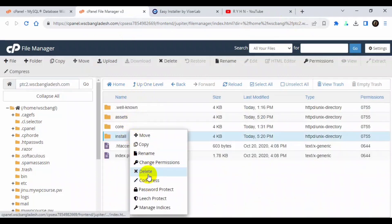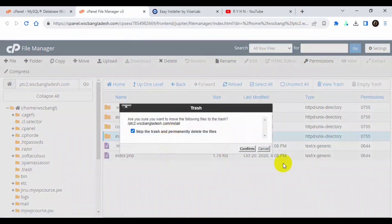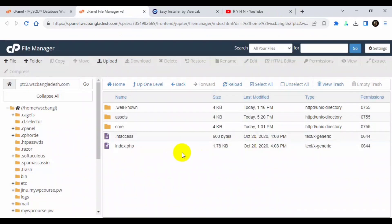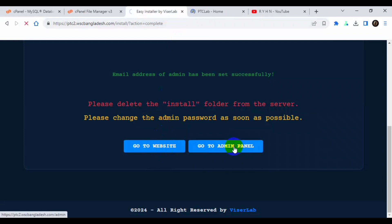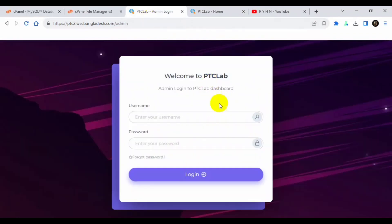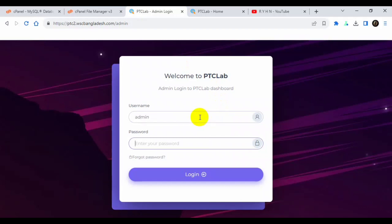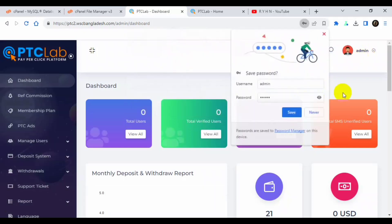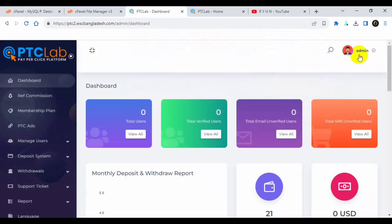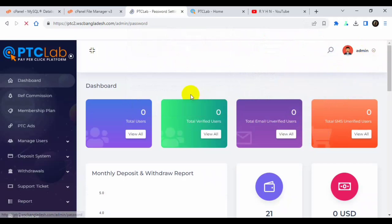Because we have already installed it, we don't need this install folder. Okay, now we can go to website and go to admin panel. Now we will login to admin panel. Remember, our admin panel user and password was same, admin and admin. Okay, now click the login. Don't forget to change the admin password. Click admin, click password.